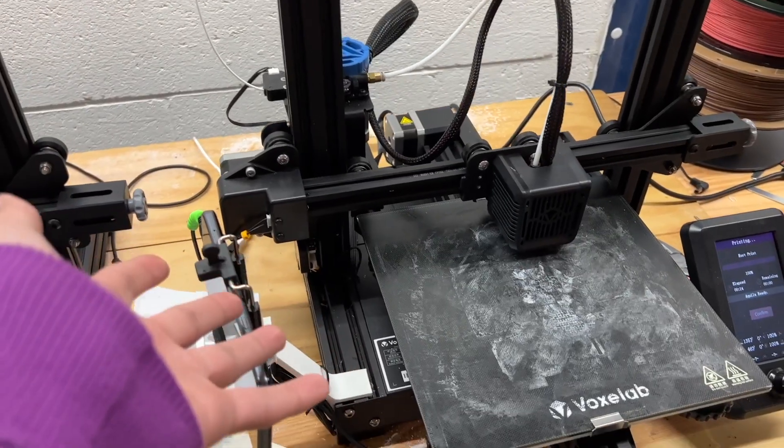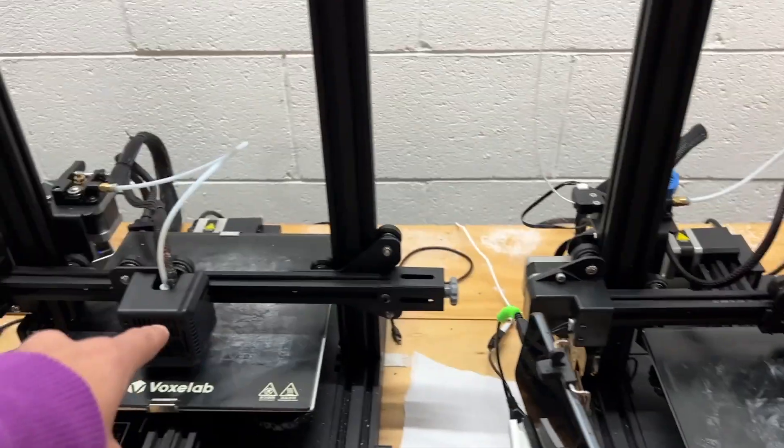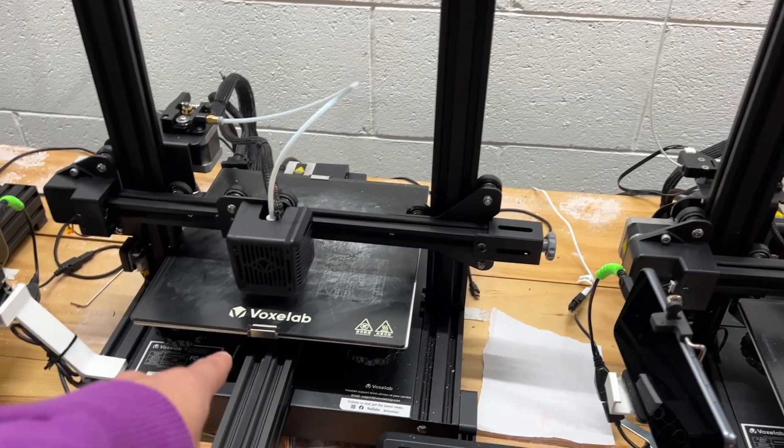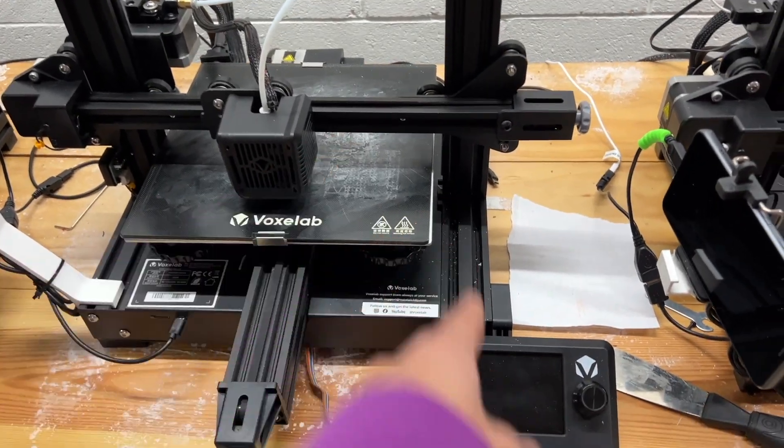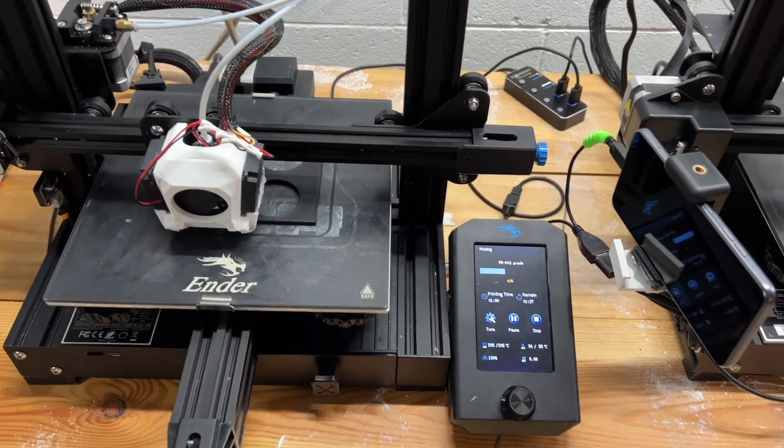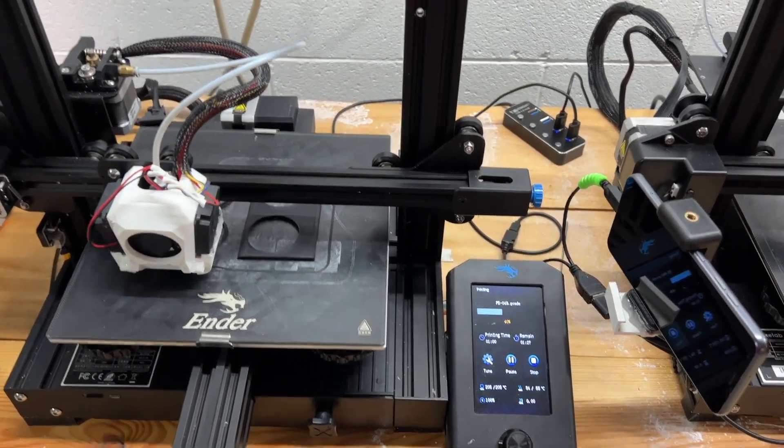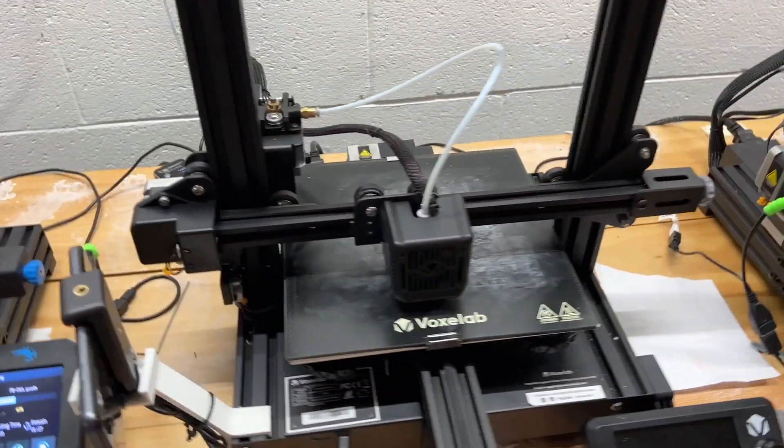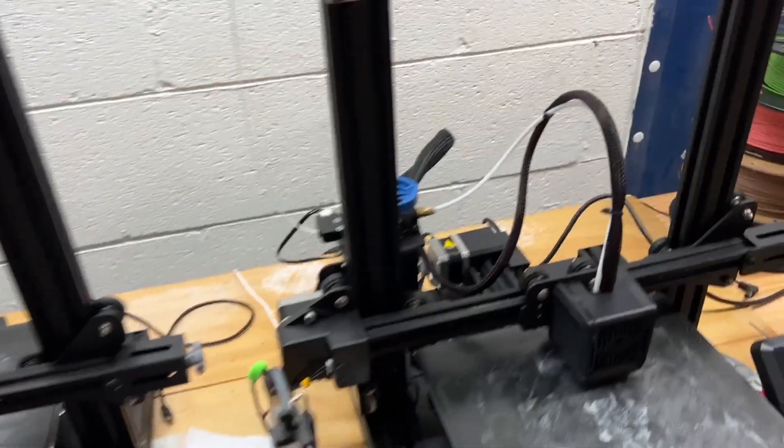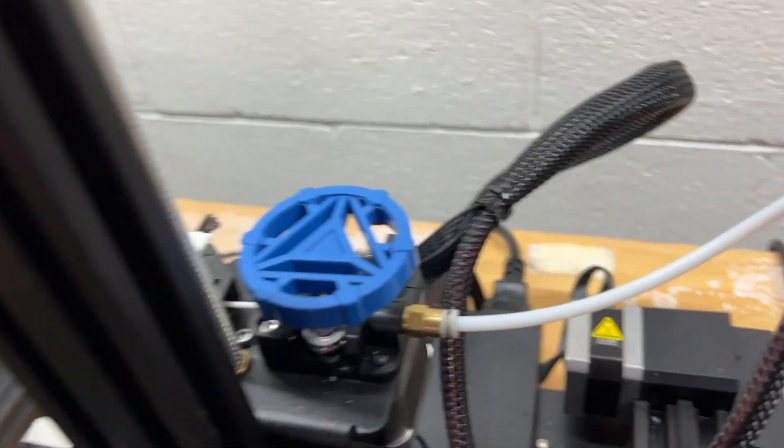So this is the Aquila and I've also noticed the issue on this printer, the Voxelab Aquila X2, and even on my Ender 3 V2. I've noticed this problem starting to get worse and I was like what is going on. Let me show you what the problem is first.